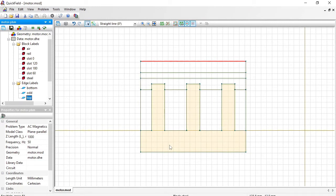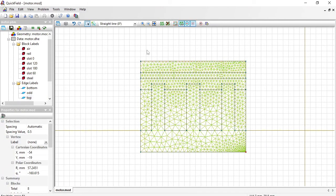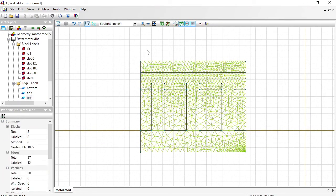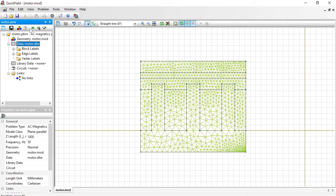Now the geometry model and the data are ready. Before I start the analysis I should build the finite element mesh. Just press this button and the mesh will be generated. Now save all problem files and solve the problem.